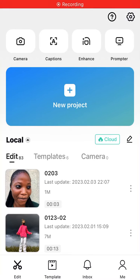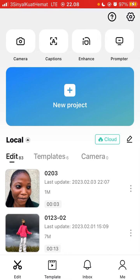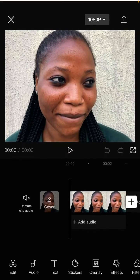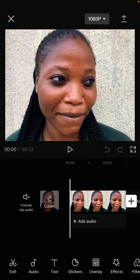Hi guys, in this video I'm going to show you how you can use the then and now transition effect on CapCut. Tap on new project, select the photo you'd like to edit — and here I already have one project with a photo.